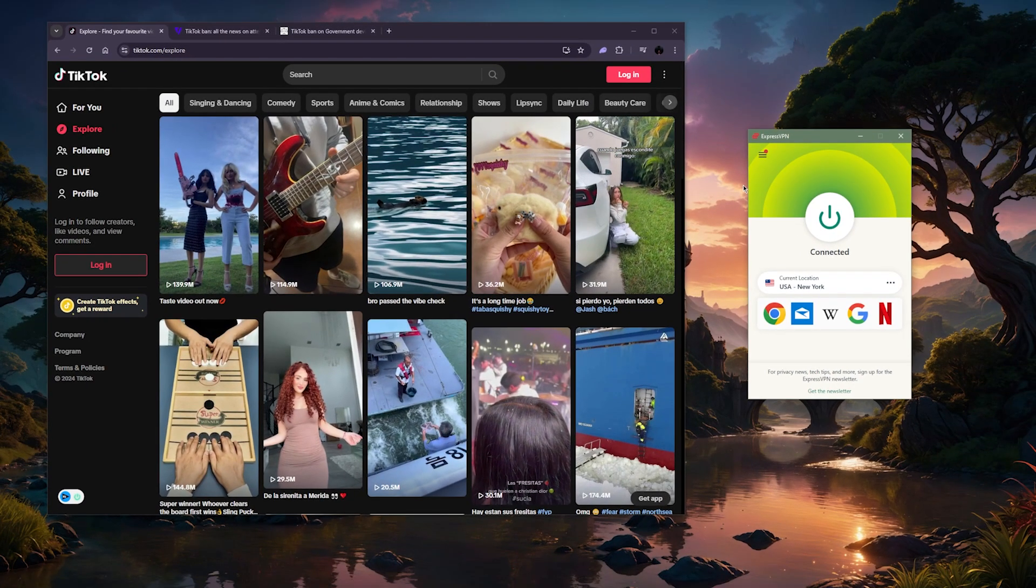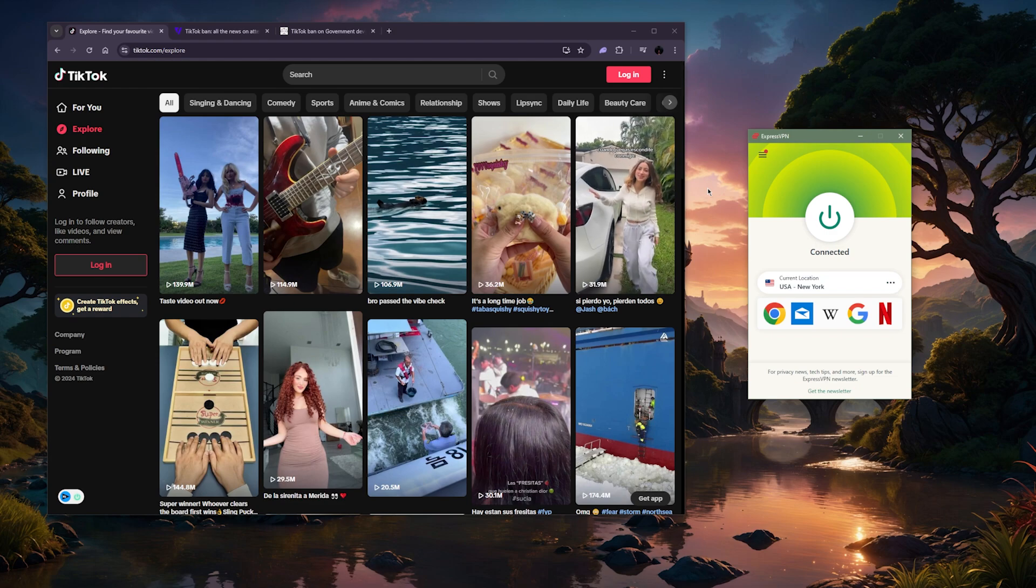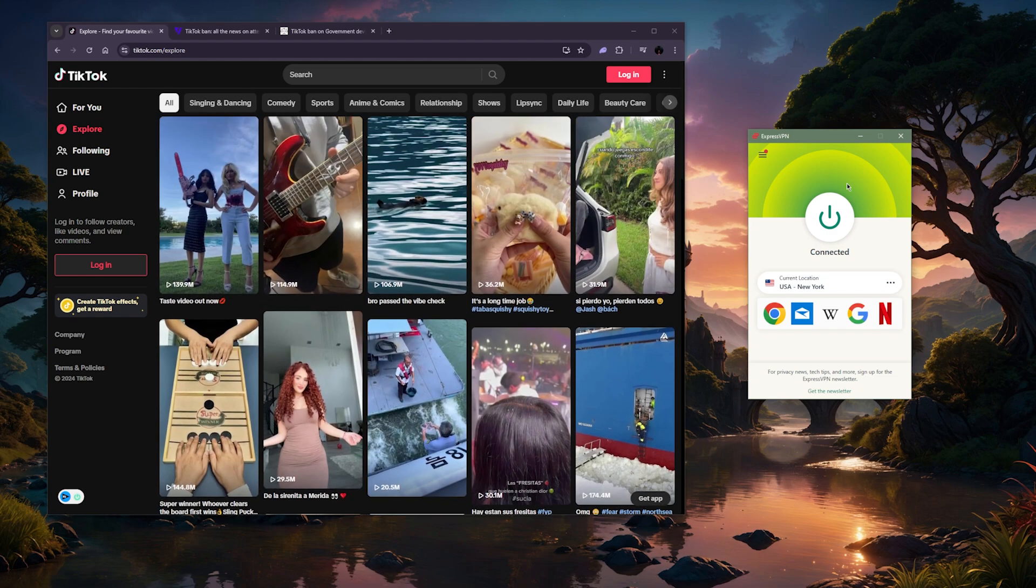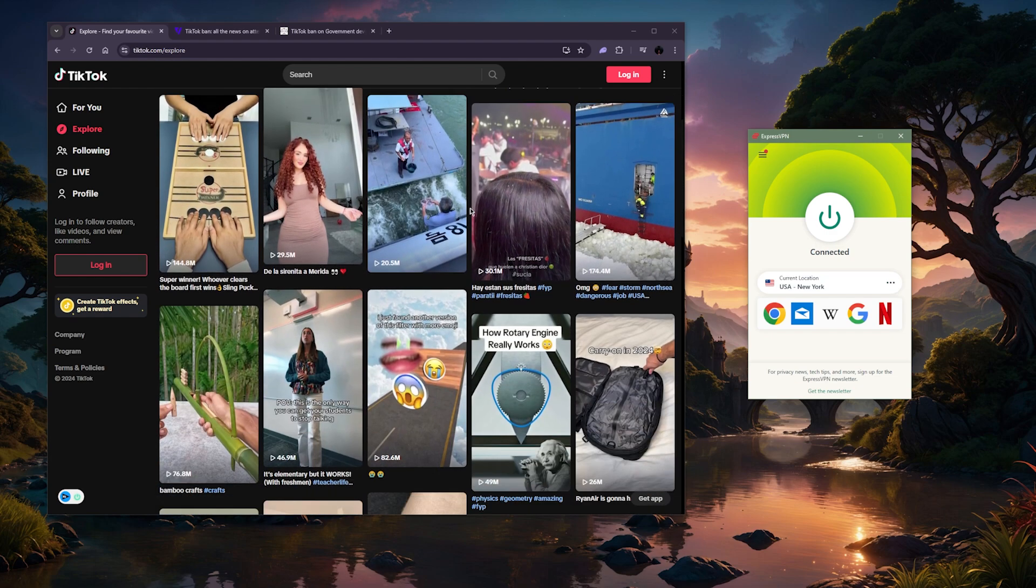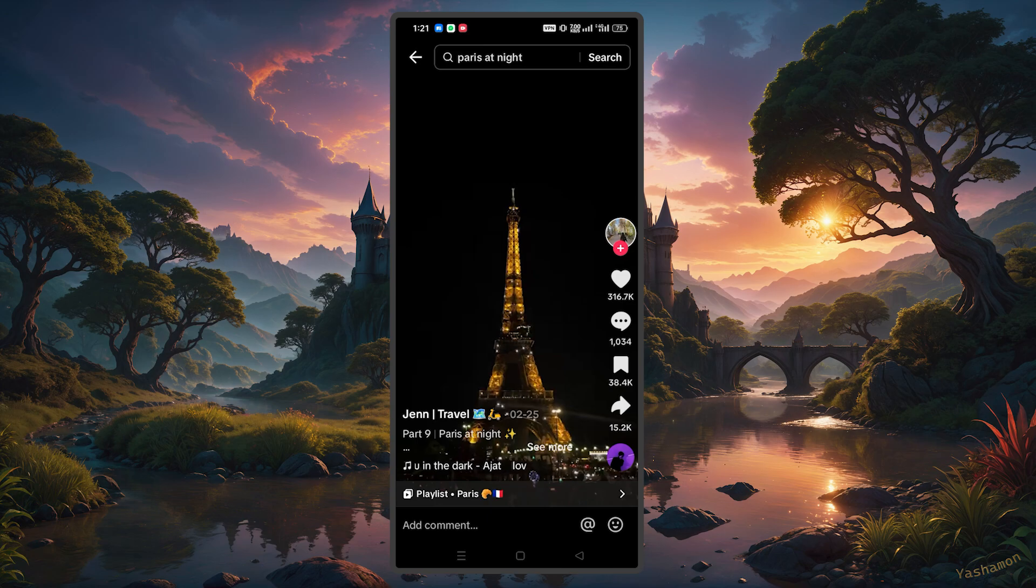So that's how it works if you're looking to change your region on TikTok, whether you're on PC or Android. On your mobile, it's basically the same thing.